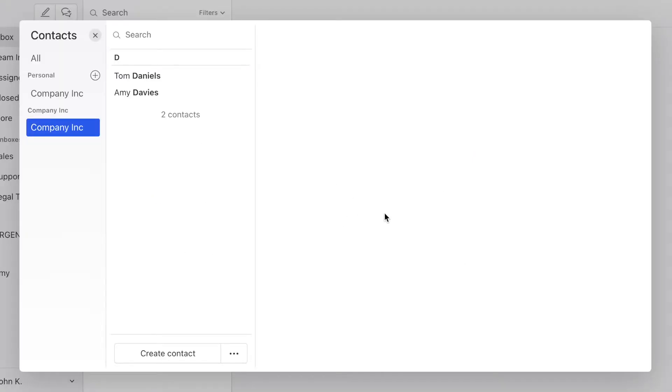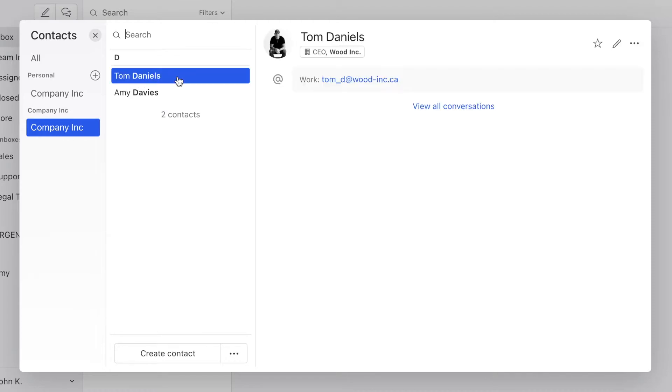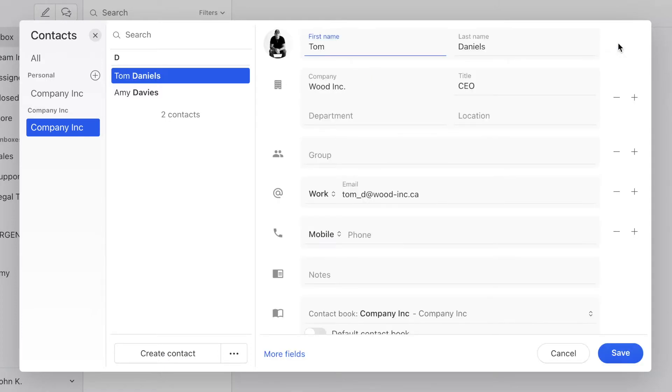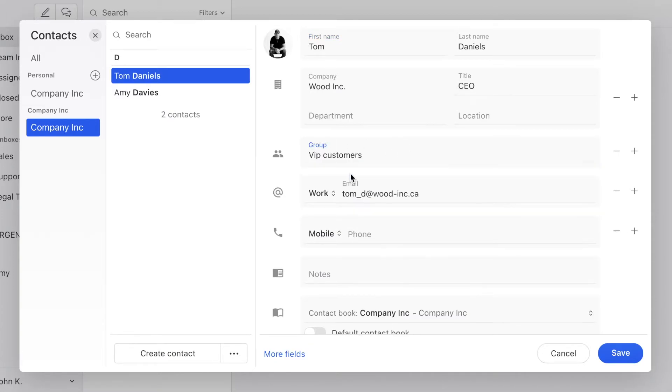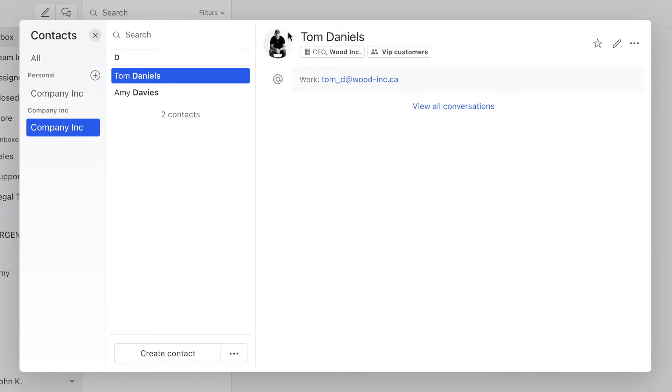So step number two is to add people to the group we just created. So again, here in your contacts, look for a contact that you want to add to the VIP group. In this case, I know that Tom Daniels is the CEO of Wood Inc., so I'm going to add him to the group. I do this by clicking on edit. And on the group field, it's already here, VIP customers. And then I just save it. Now Tom Daniels is part of the VIP customers.